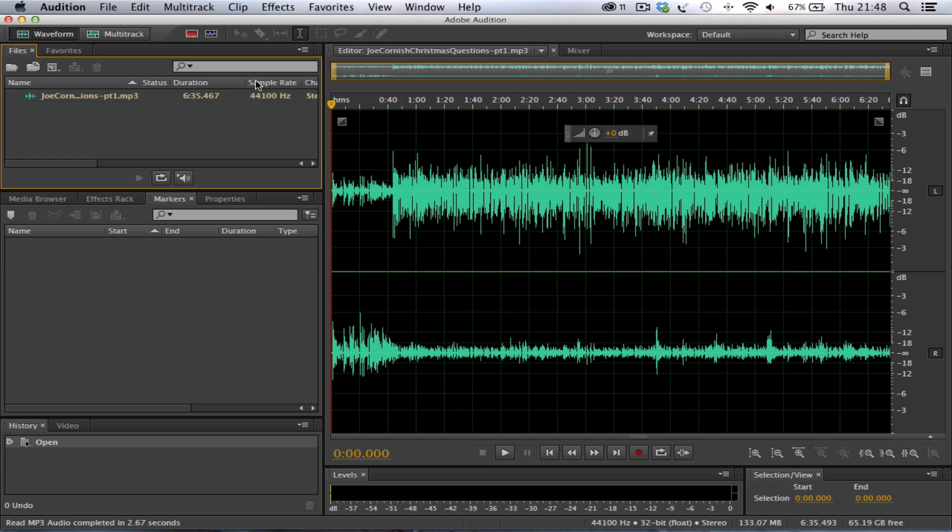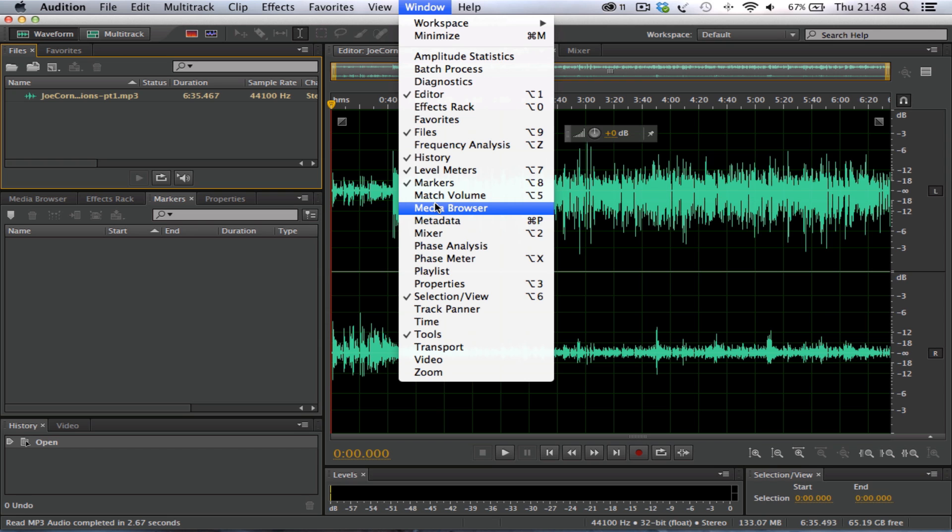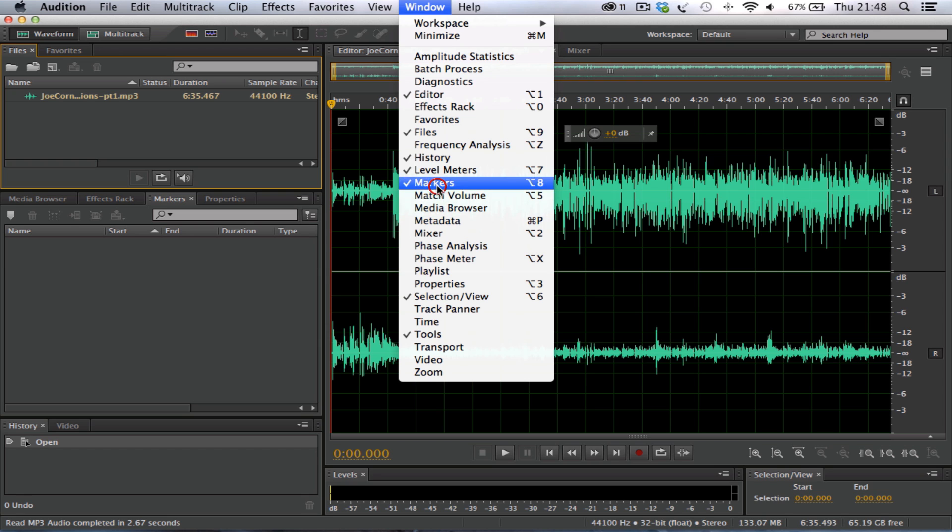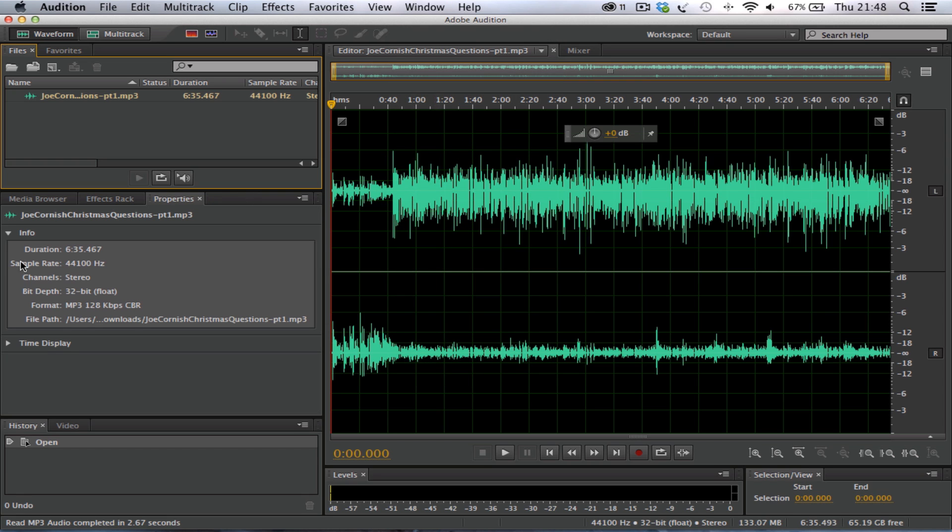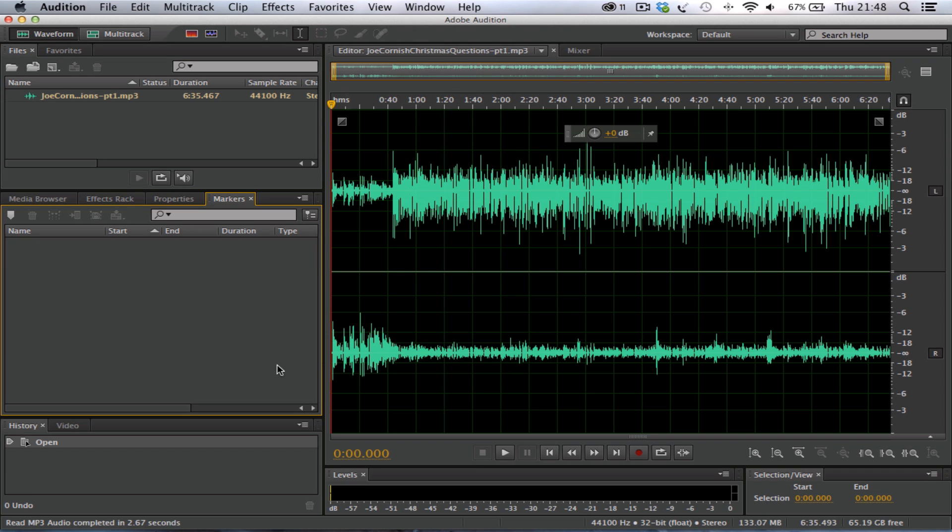So the first thing we need to do is go into the Window option across the top bar and make sure that there's a tick under the Markers section. So we've just taken it off there, so we'll put it back on. You'll notice here we get a box appear on the left-hand side called Markers. This will be where, when we place the markers into the audio file, they actually appear and then we'll be able to save them.